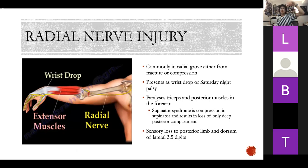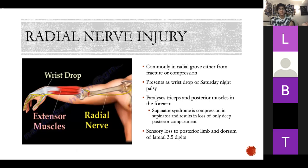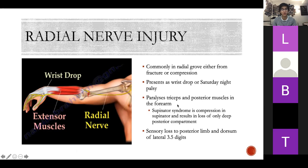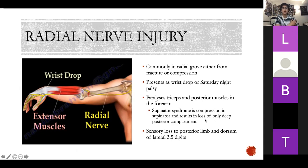Saturday night palsy: if you get drunk and lie over your chair compressing the radial nerve, or if someone sleeps on your arm, it can compress that nerve. It paralyses your triceps and posterior muscles in your forearm. Also important is supinator syndrome — the radial nerve pierces the supinator, so injury there only results in loss of the deep posterior compartment; extension at the elbow is fine. Sensory loss is to the posterior part of the limb and the dorsum of the lateral three and a half digits.